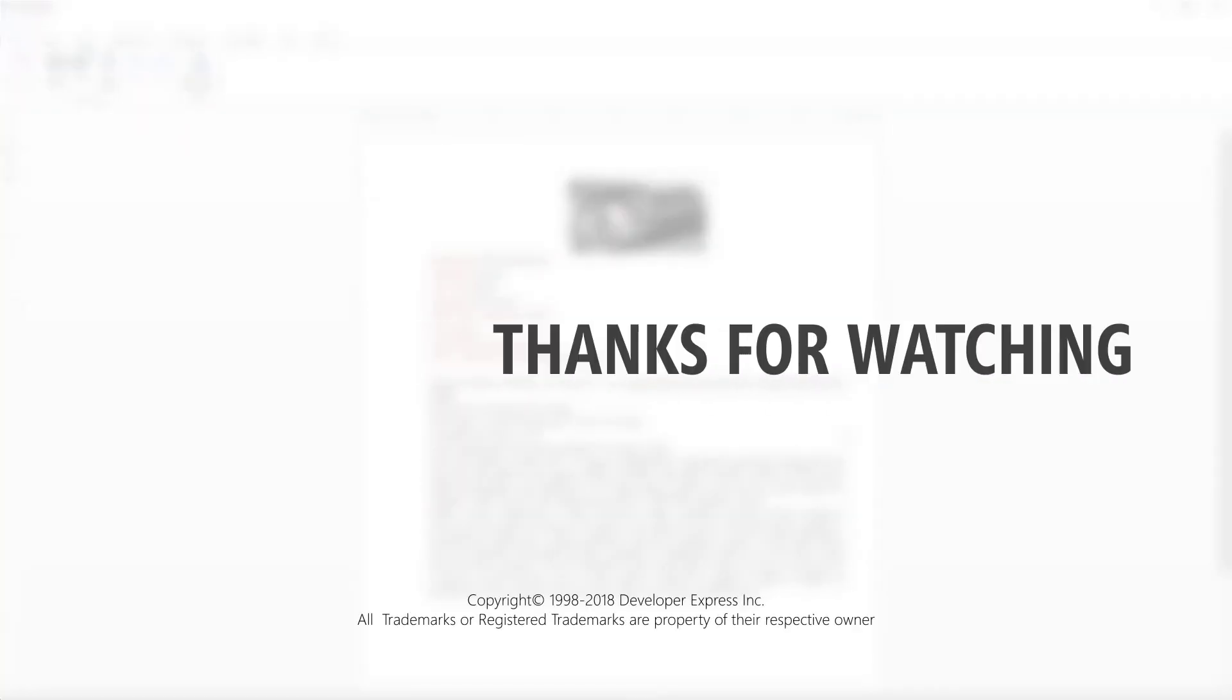To learn more about our WPF controls, make sure to watch more videos from our playlist or check out the documentation on our website. You can also subscribe to our channel for all of our latest content. Thank you for choosing DevExpress.